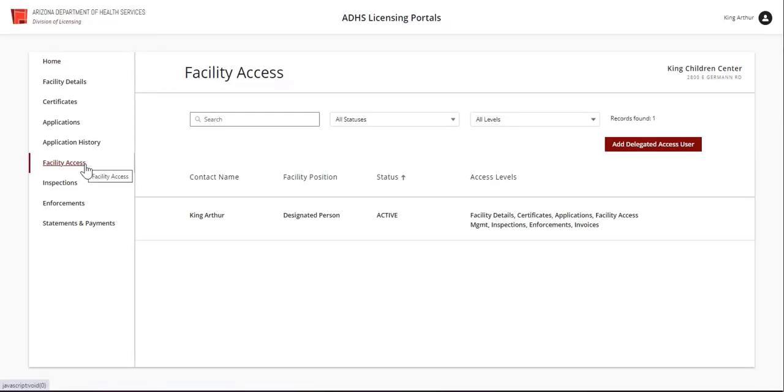The Facility Access tab will show related employees and their access levels. Please note that users who previously had access but no longer do will also show here. To grant an employee facility access, select the Add Delegated Access User button.